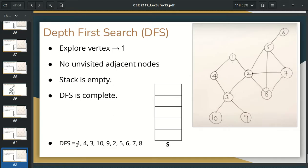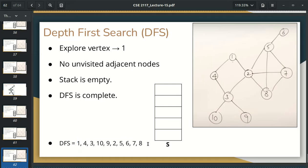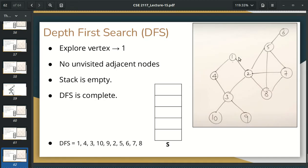And the DFS result is: 1, 4, 3, 10, 9, 2, 5, 6, 7, 8. So 1, 4, 3, then 10. 10 is 9. So 2 is 5. 5 is 6. 6 is 7. 7 is 8. So we have to do that. So if you have DFS complete, then you will find that if you go to depth, you will go to depth.